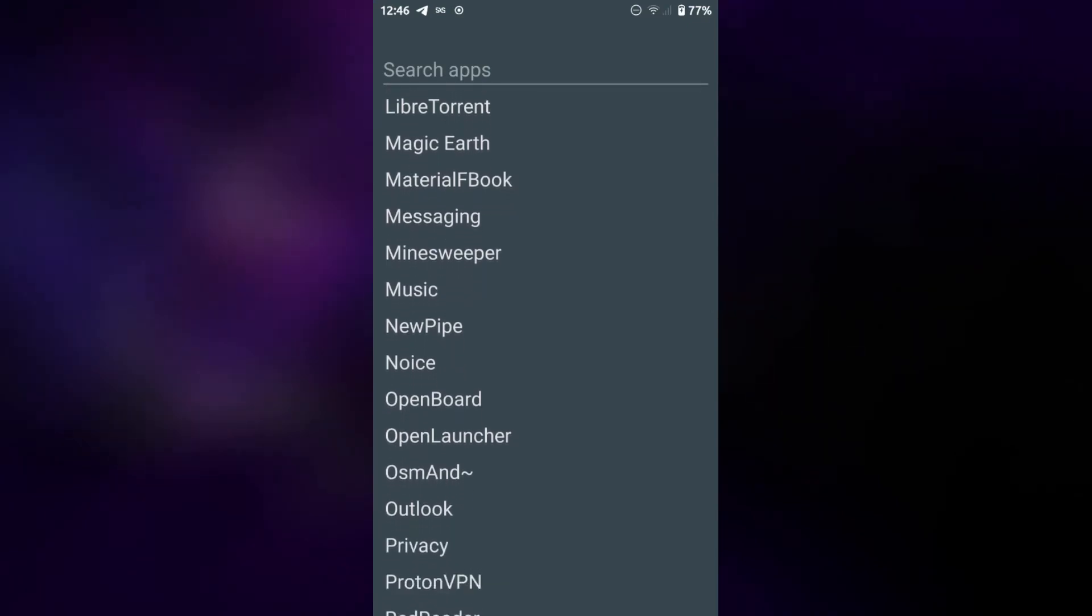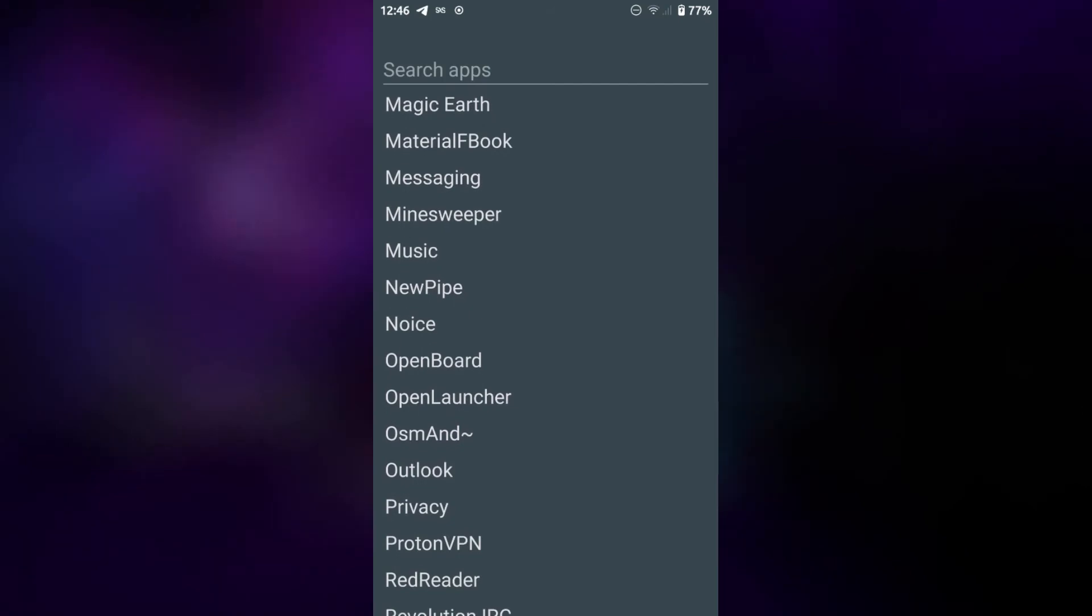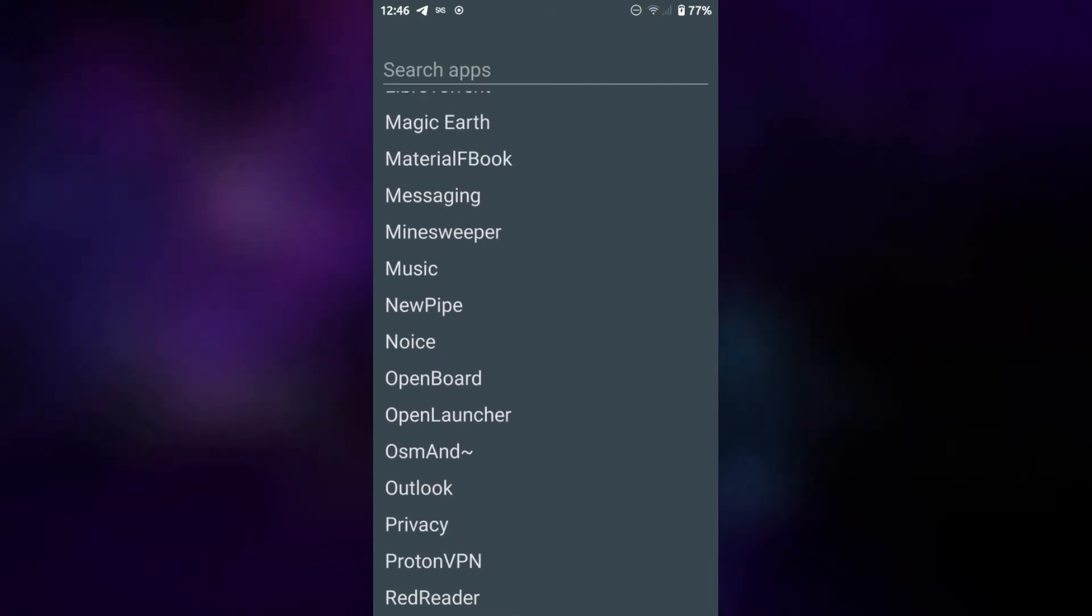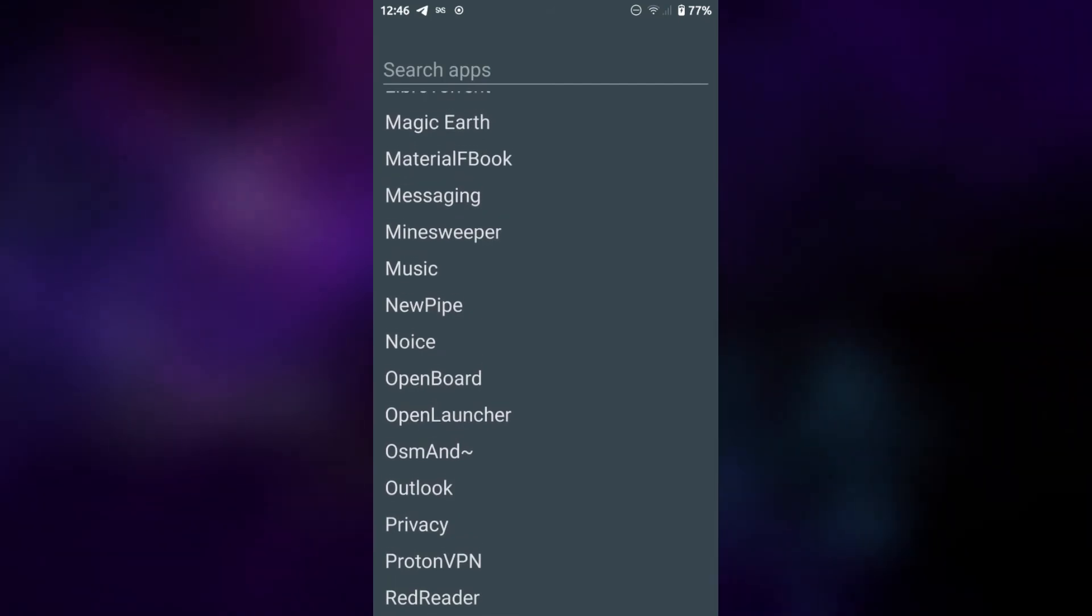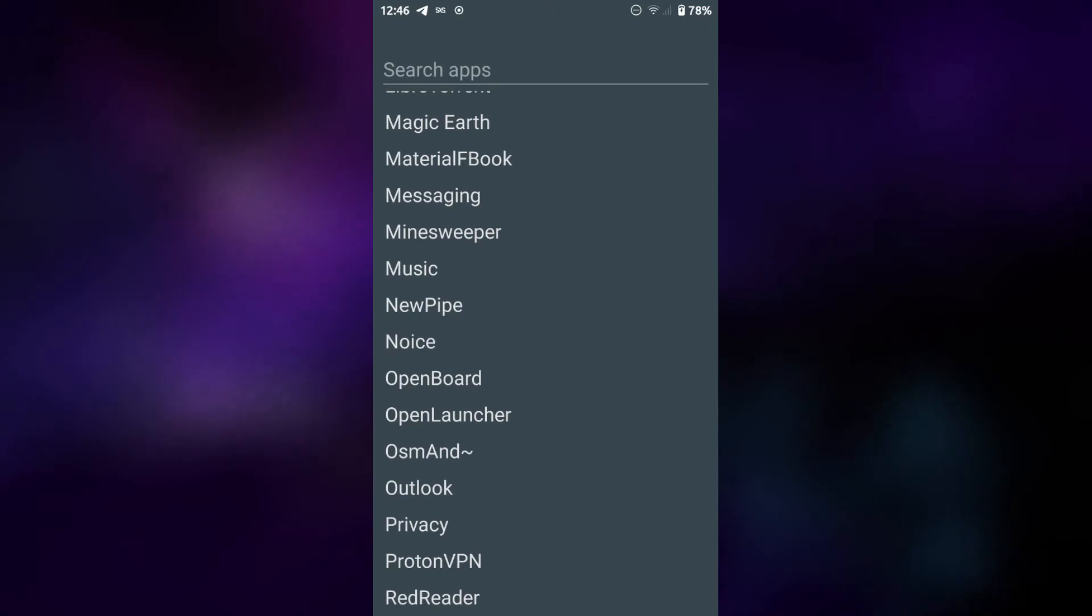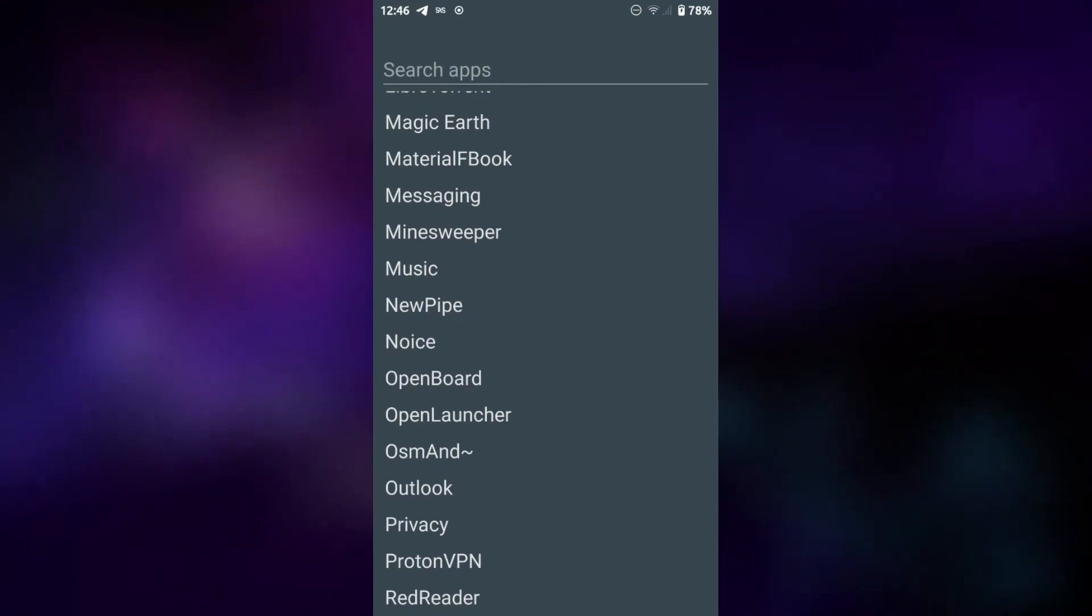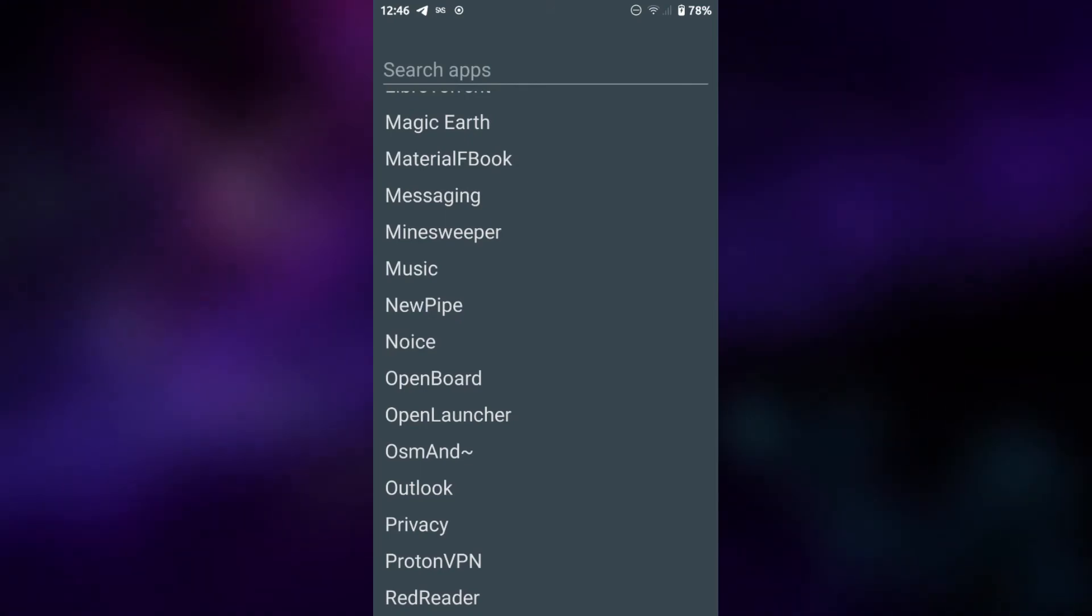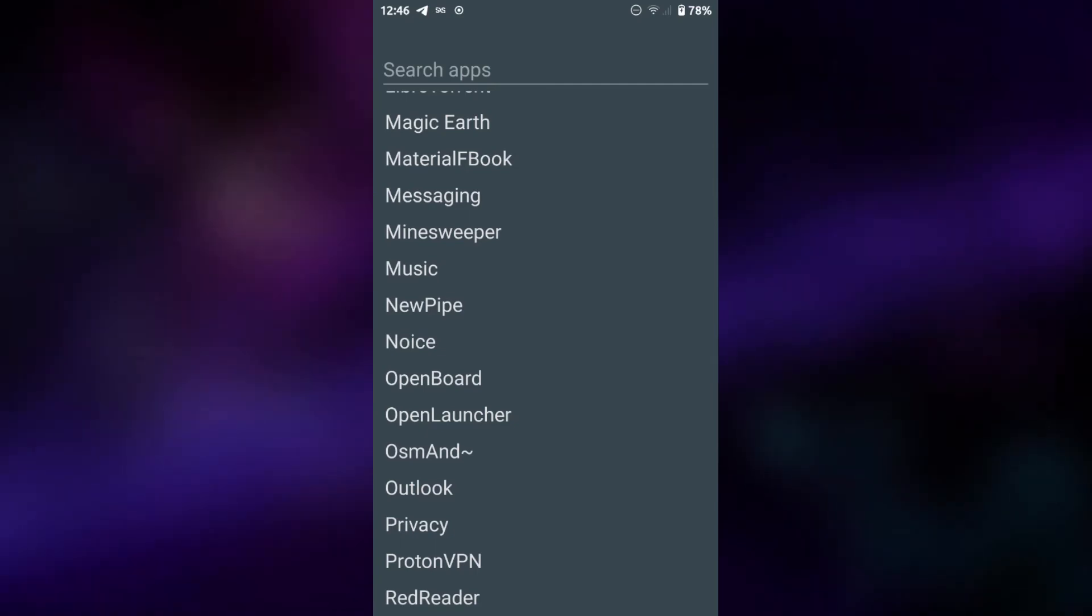Messaging, Minesweeper Music, New Pipe. New Pipe is a YouTube client and that's a program that's getting really impressive because apparently in the near future it's going to support BBC sounds. So you can get all your BBC podcasts and stuff on there which is really cool.